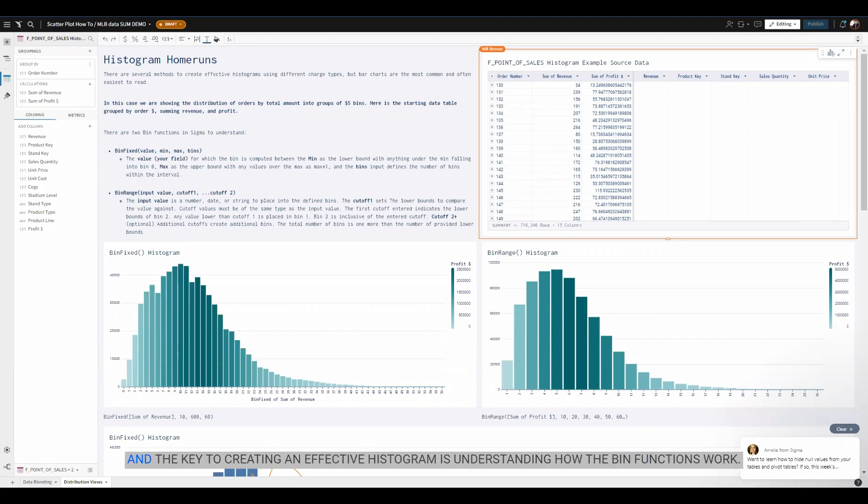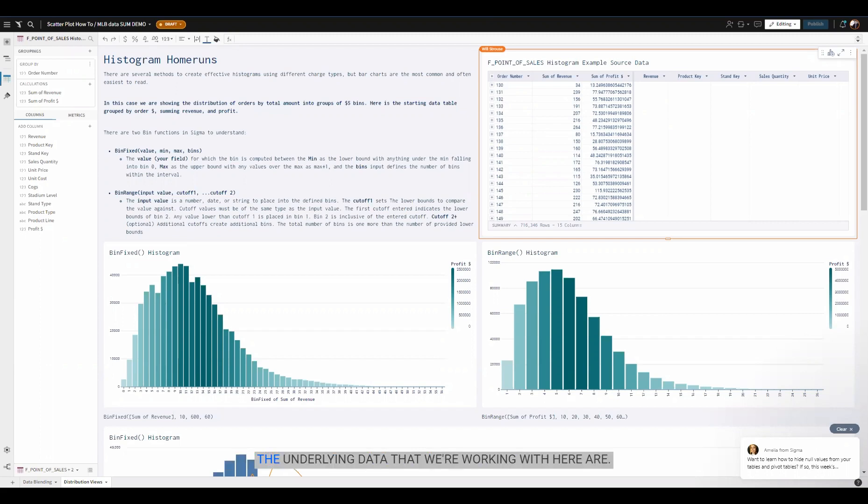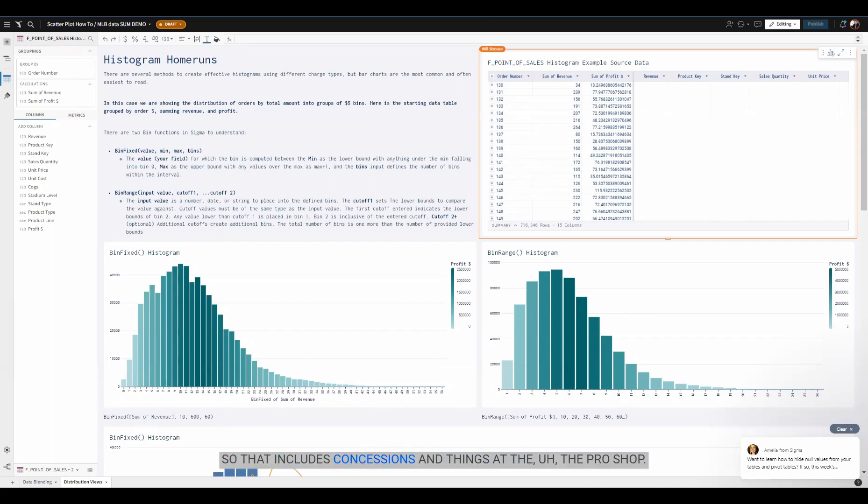The key to creating an effective histogram is understanding how the bin functions work in SIGMA. The underlying data we're working with here are sales from a stadium, including concessions and things at the pro shop. Each sale has an order number and a sum of revenue.